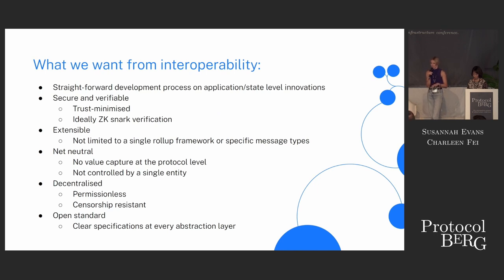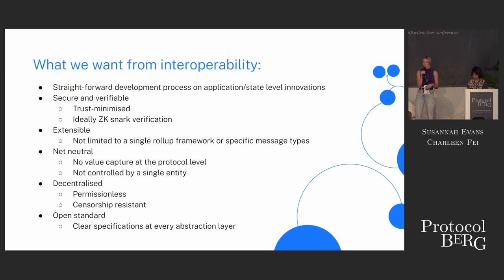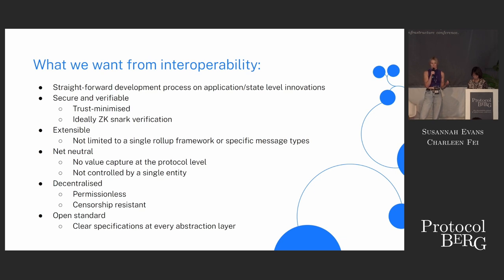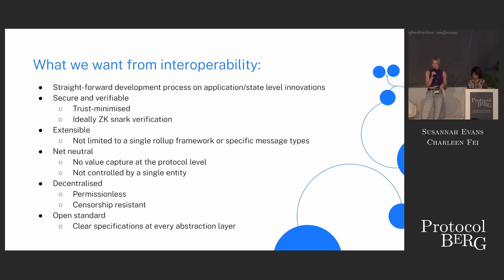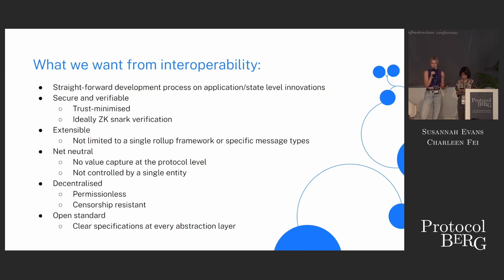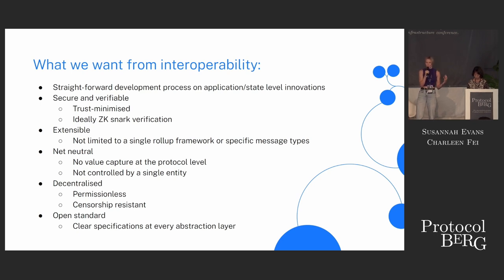In an ideal world, we want interoperability to be really straightforward. We don't want it to be complicated. We also don't want to have to introduce trusted third parties. Ideally, we should be able to have some kind of ZK-SNARK-based verification for interoperability between all these rollups. There are going to be loads of different types of rollup frameworks, so we don't want just one solution that only works with one of them — it should be really extensible. Similarly, we don't want one entity to be controlling interoperability, or one entity benefiting from providing interoperability as a service.